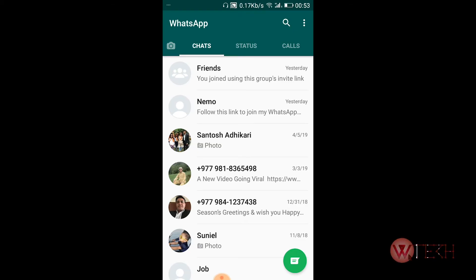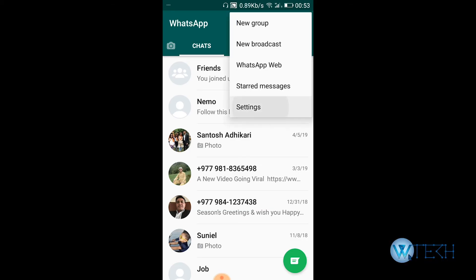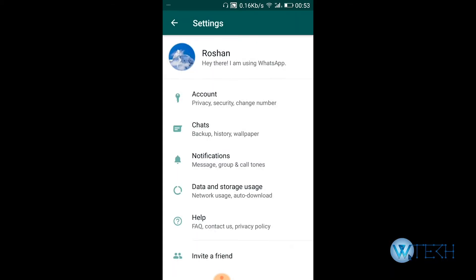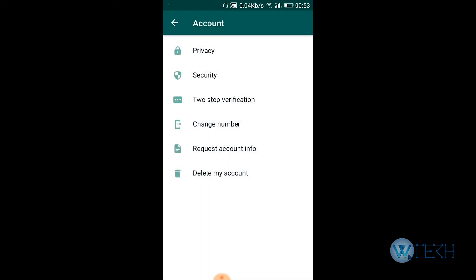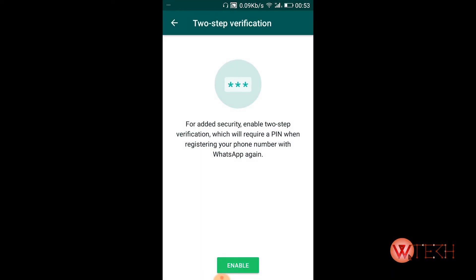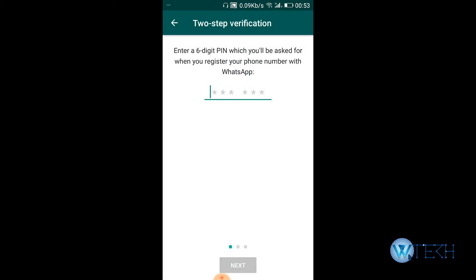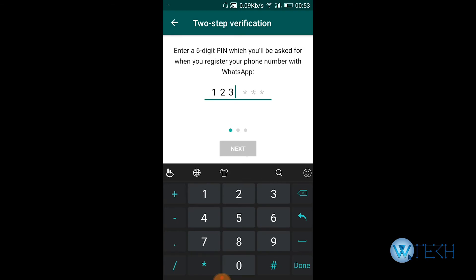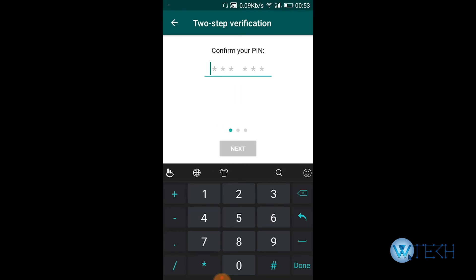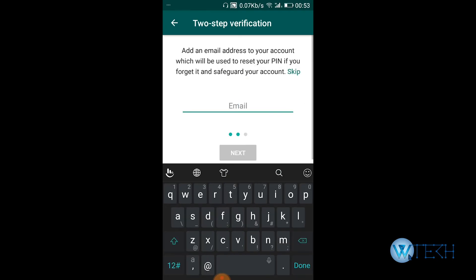On the top right, tap on Settings, then go to the first option which is Account. The third one is two-step verification. Tap on Enable and enter the default pin.